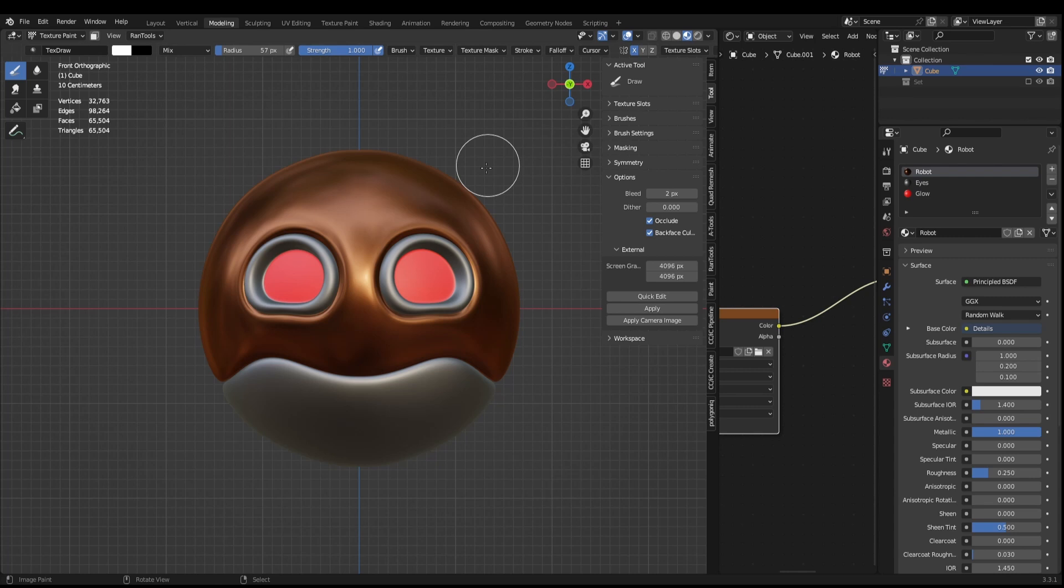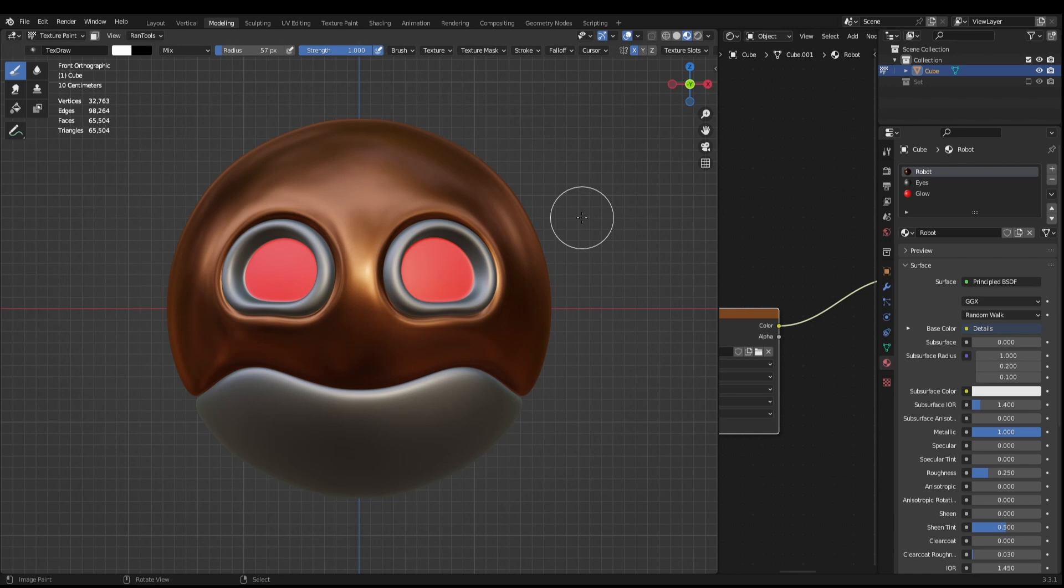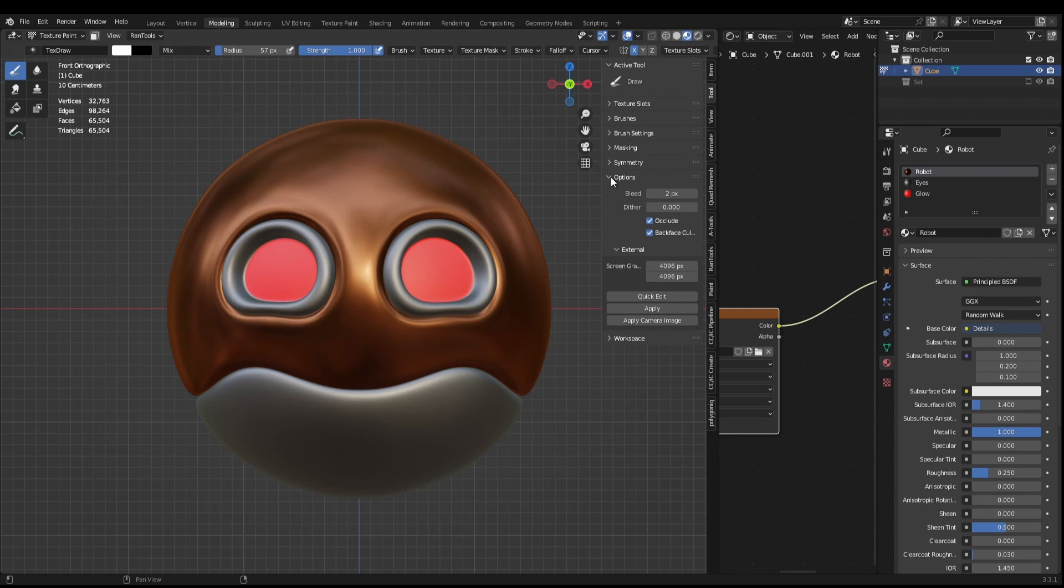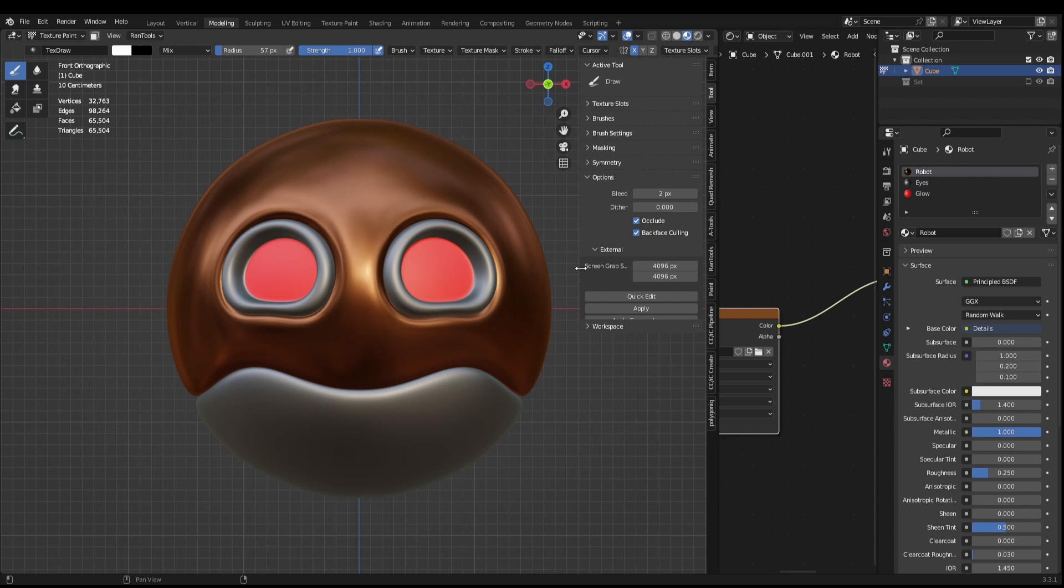Now we need to come back to the 3D viewport and change over to texture paint mode. So you need to be in the properties panel, and you do this by pressing N, and you want to scroll down to options, external, and screen grab size. Change that to the same resolution as your texture.